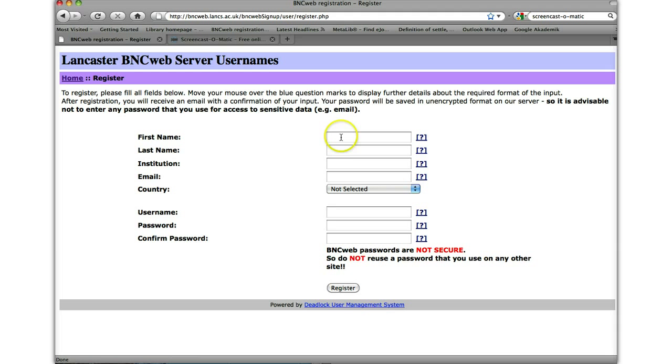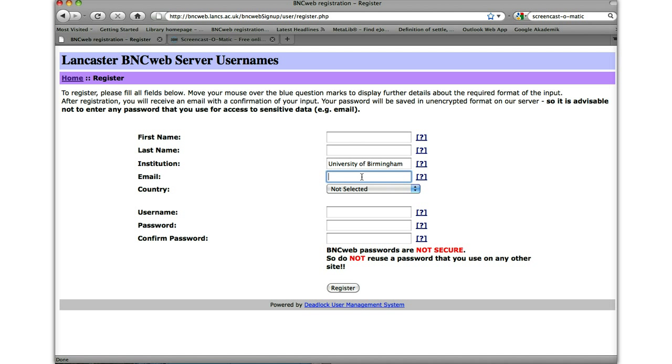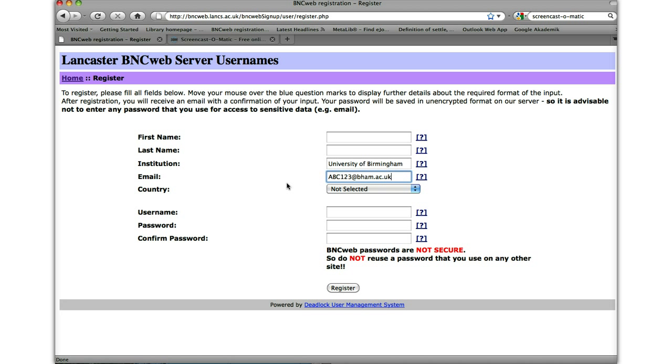Now there are a couple of important things here. First of all, institution, it's important that you put University of Birmingham, trying to spell it correctly, and it's also important that you put your Birmingham University email here so it will look something like abc123 at bham.ac.uk. And then of course you choose the country that you're in. This is important, the institution and the email belonging to Birmingham, because that will give you full access to the BNCWeb. If you don't give them, you won't get the full access and then you won't be able to do all the brilliant things that BNCWeb has to offer.